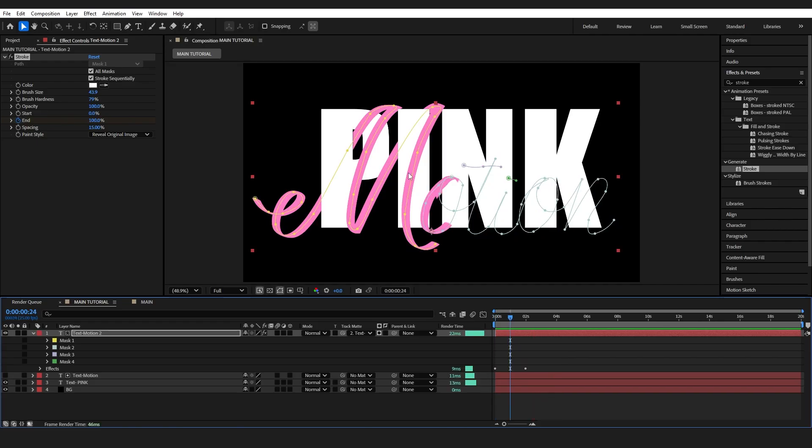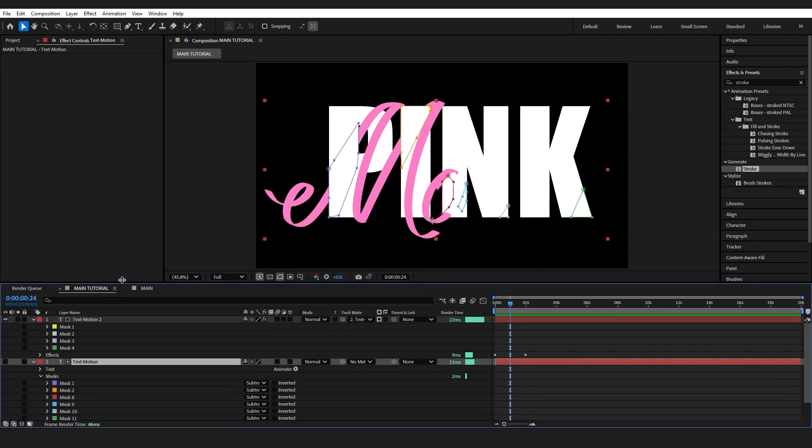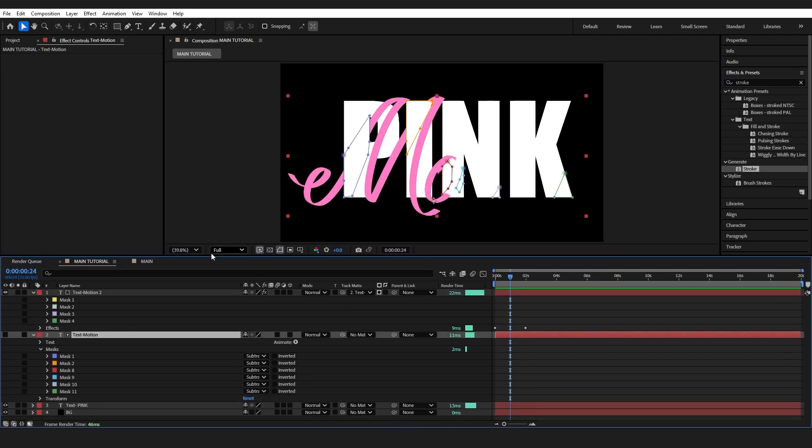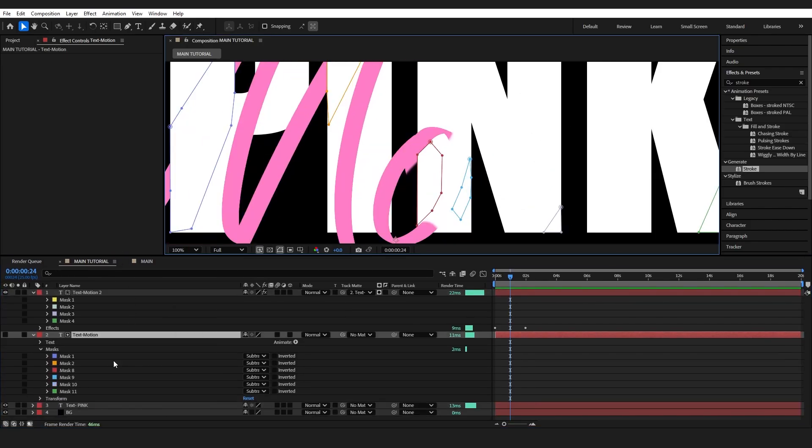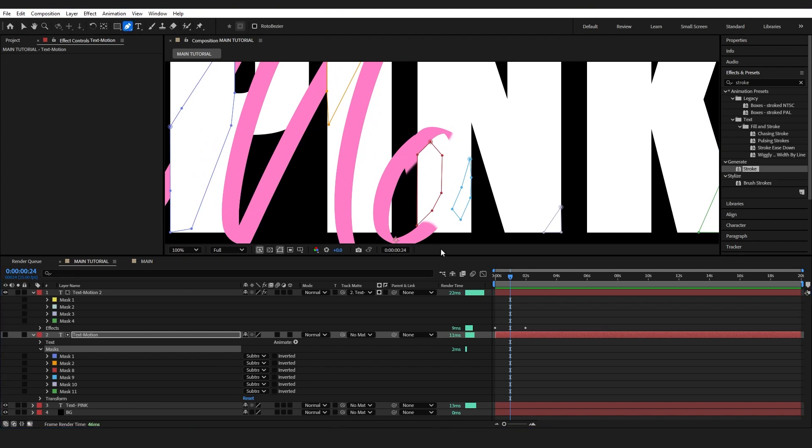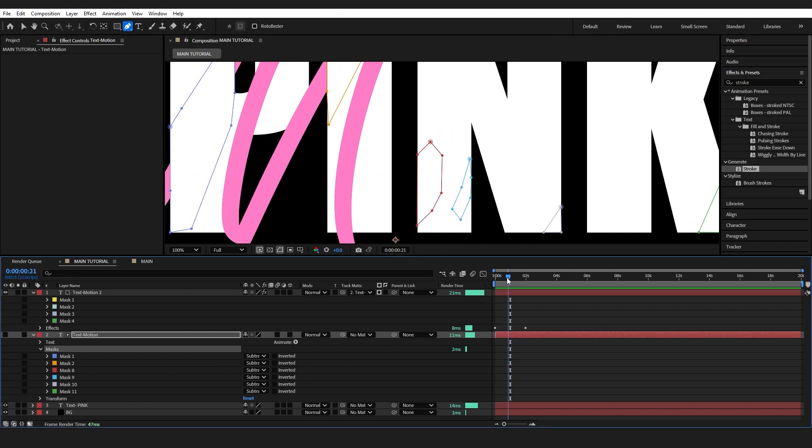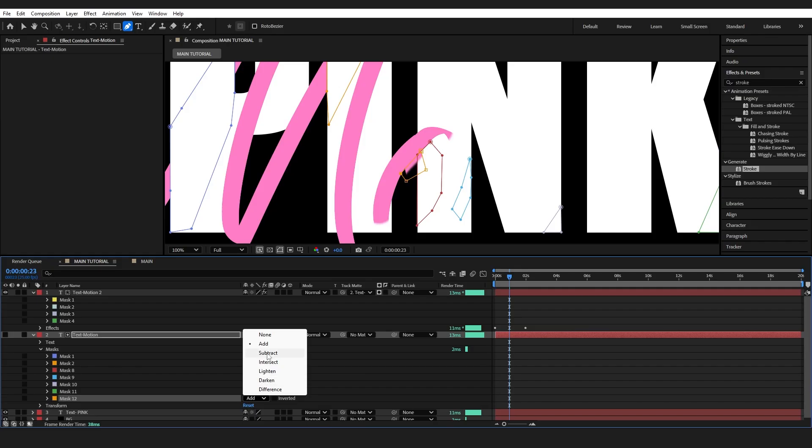I do just want to fix this. It's this bit that's bothering me the most. On my first layer, I'm actually just going to come in and add a little mask to animate it. I'm going to go to pen tool and just at the point where it's going to come around, I need it to go from here. And I'm going to make sure it's subtracted.